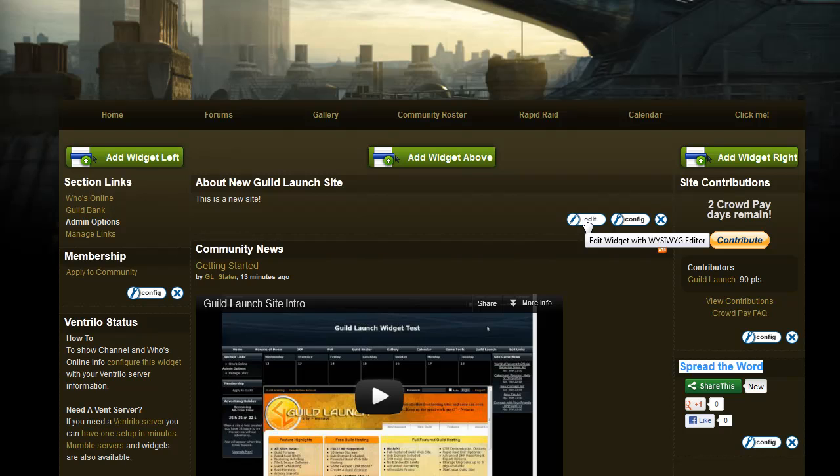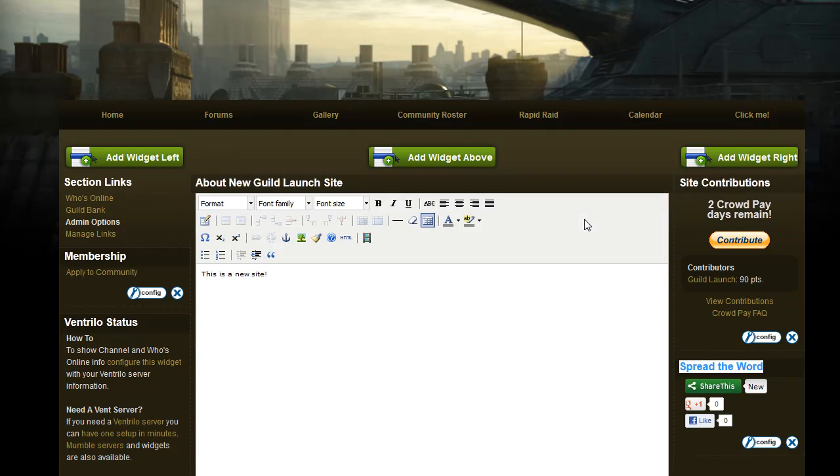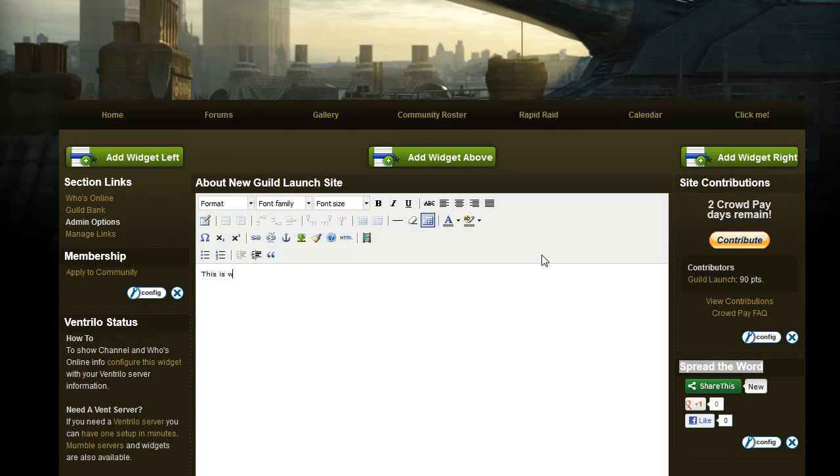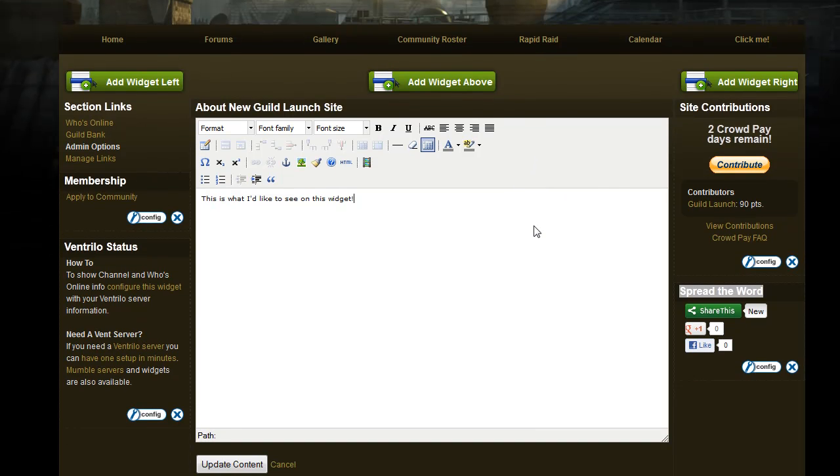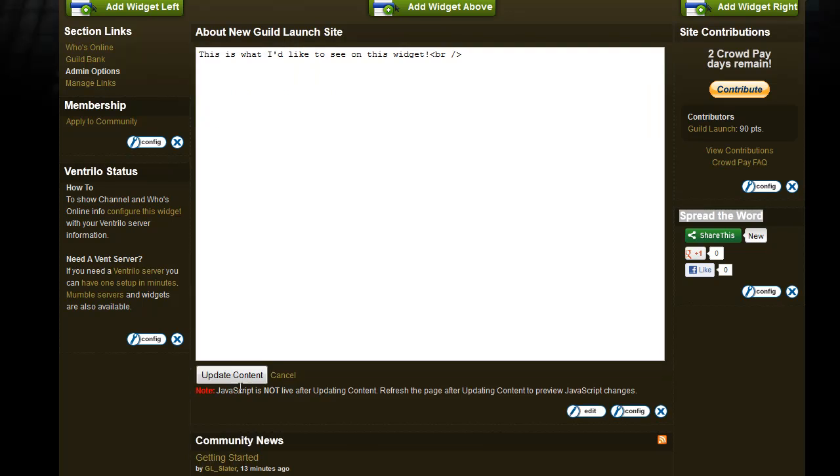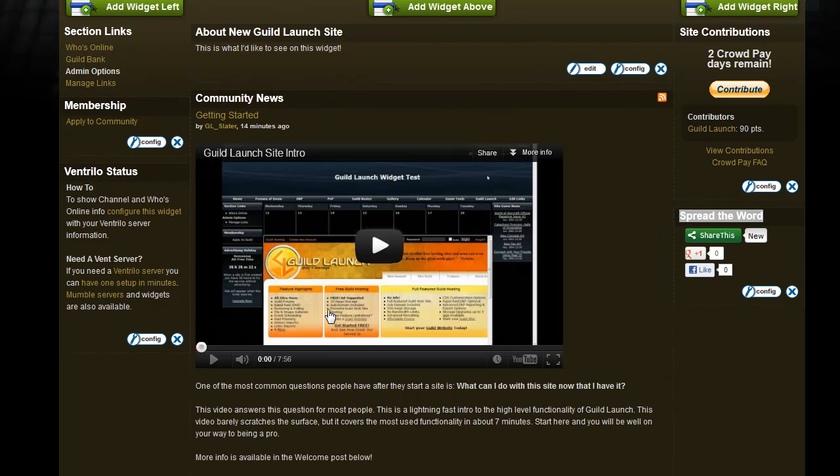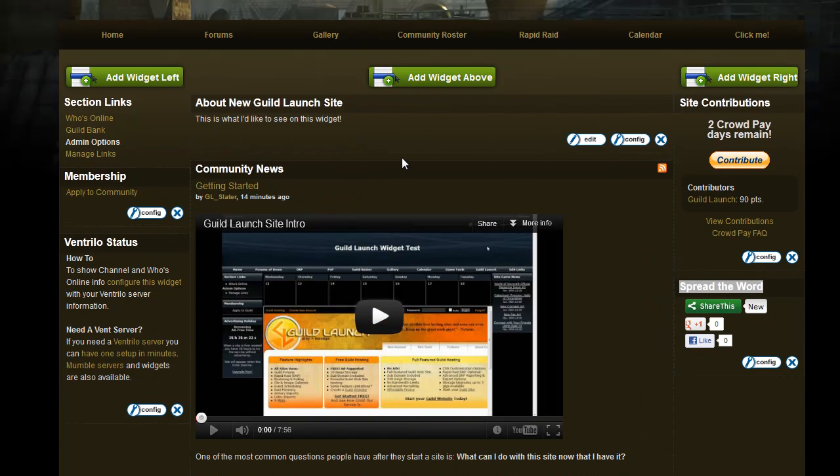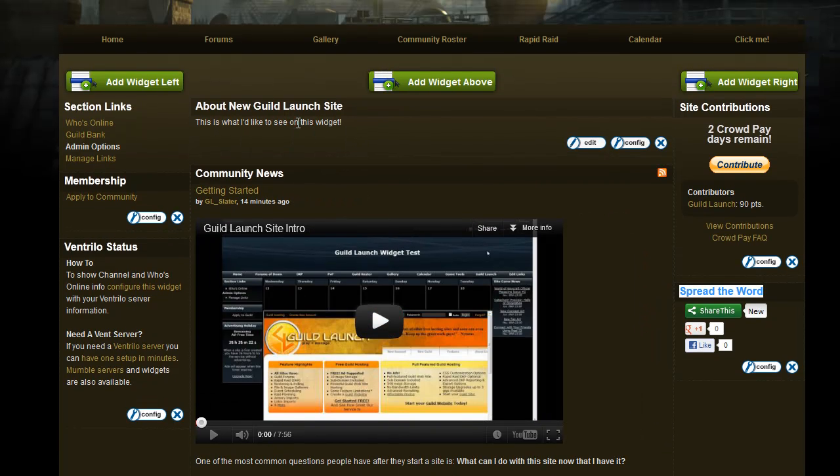So first we will edit our about new guild launch site widget. Click the edit link and just enter what you would like to see directly into the menu here. Once you've done that, below it there will be an option to update, and it goes live on your site.